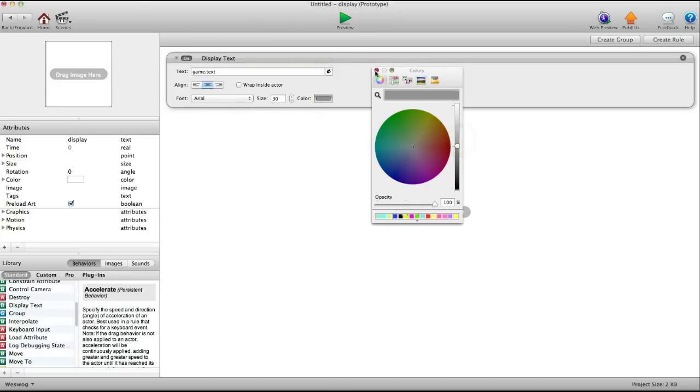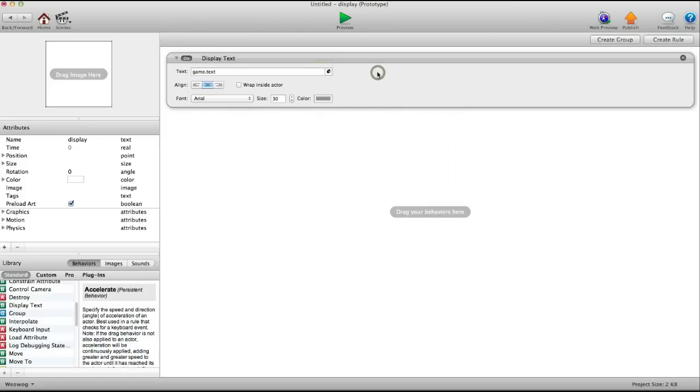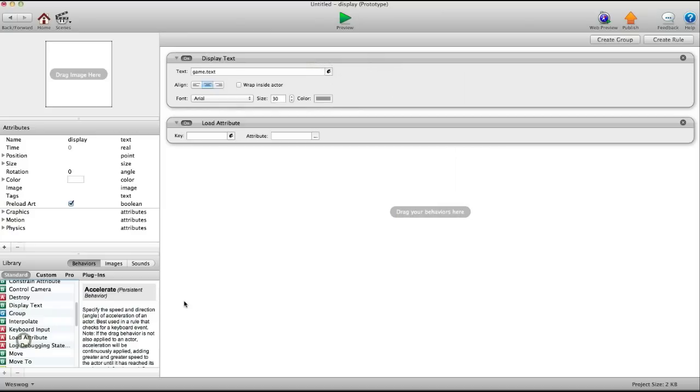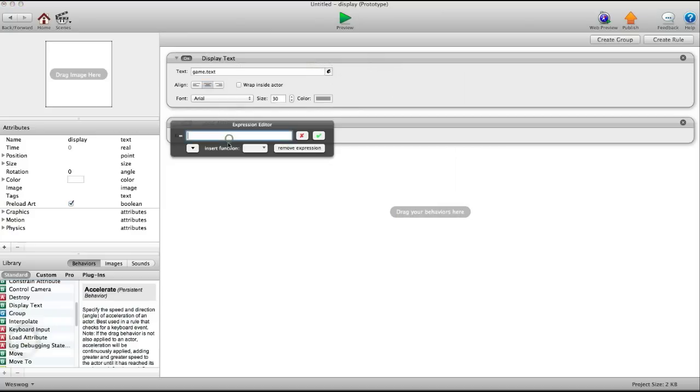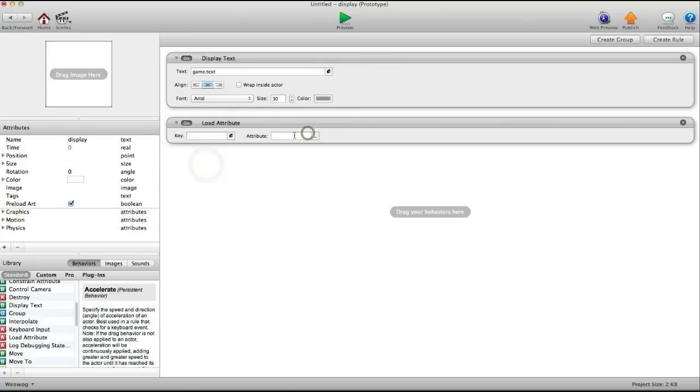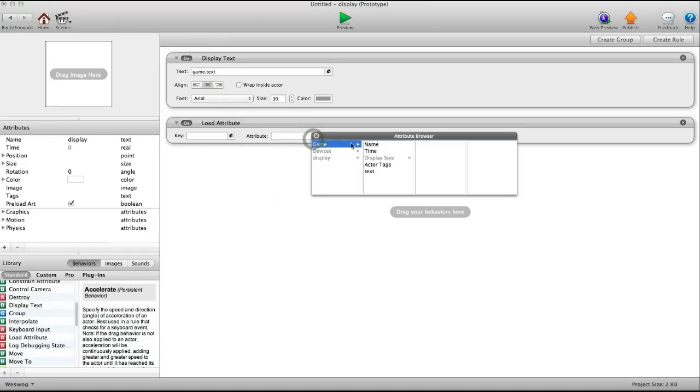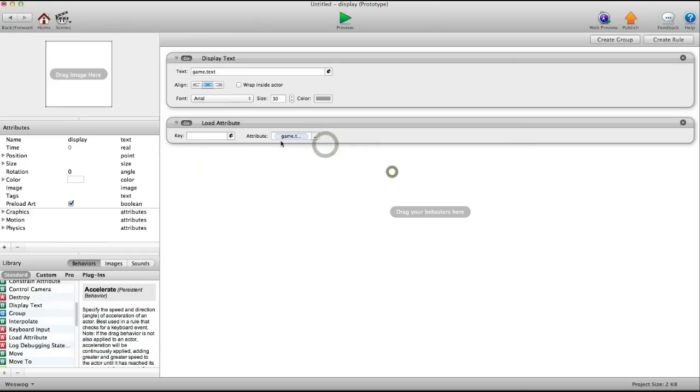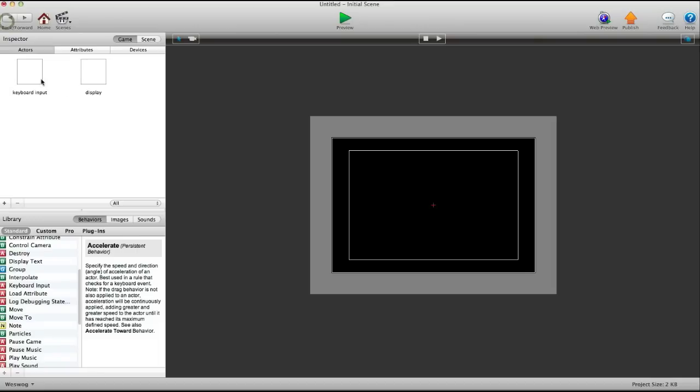This is just for testing purposes. Then load attribute—actually, no, leave key attribute here and put save. There you go.